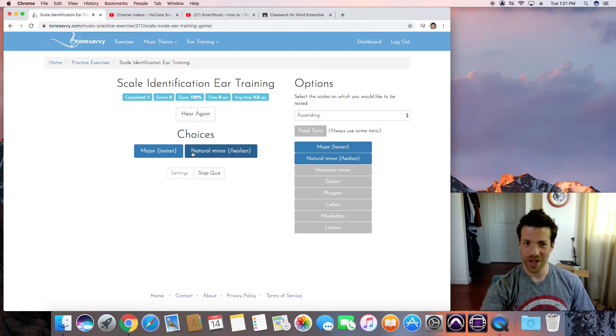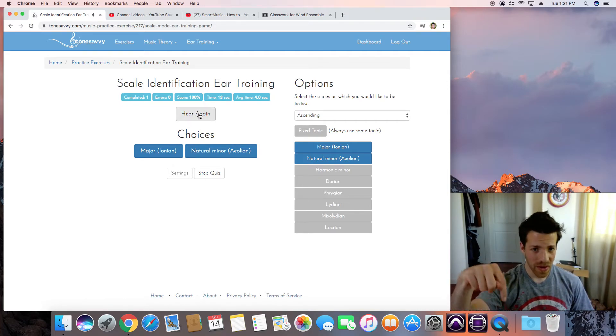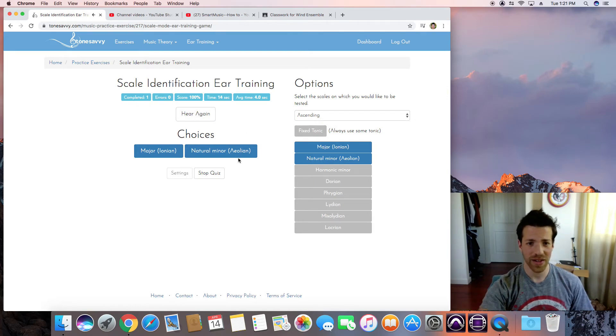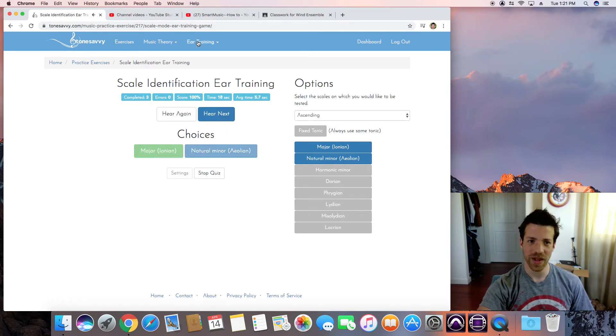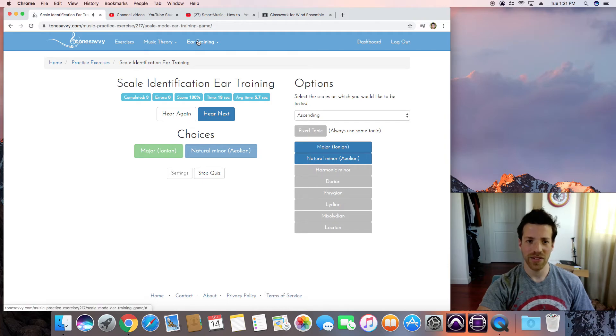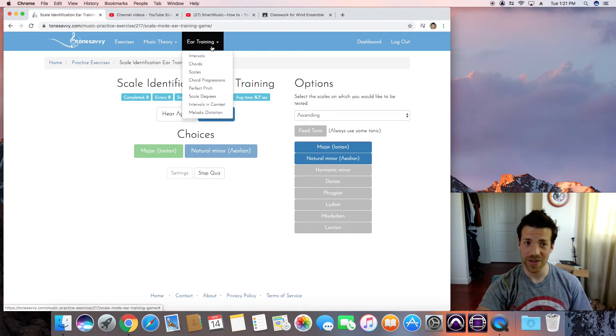That third note gives it away. Brings you down. Minor. Major. And as you do these, you'll get faster and your ears will be trained. That's why it's ear training.